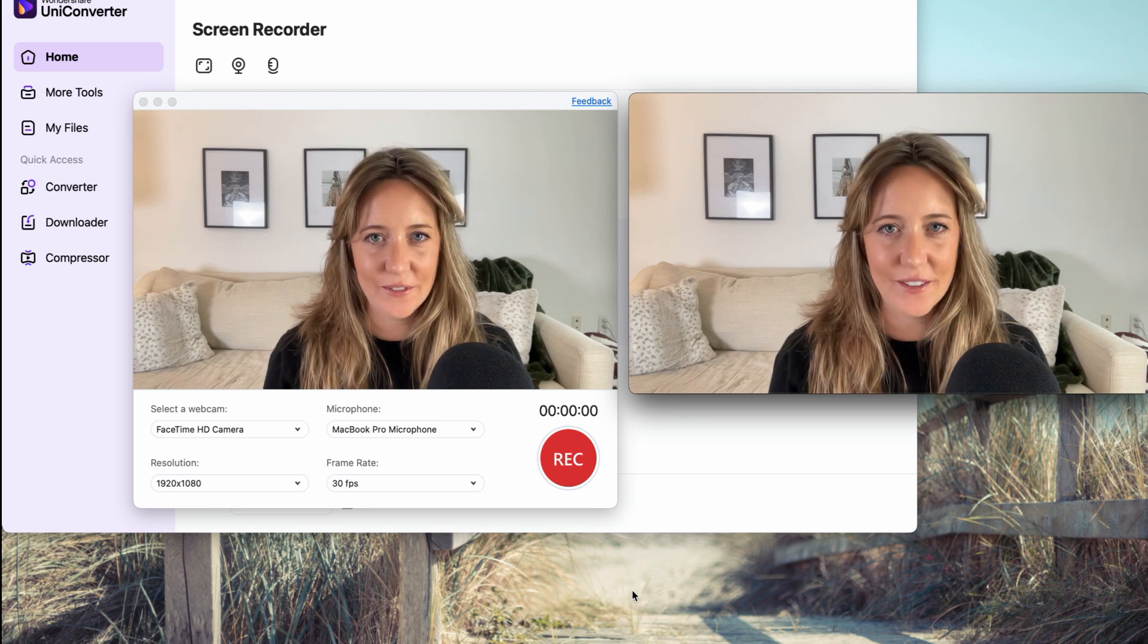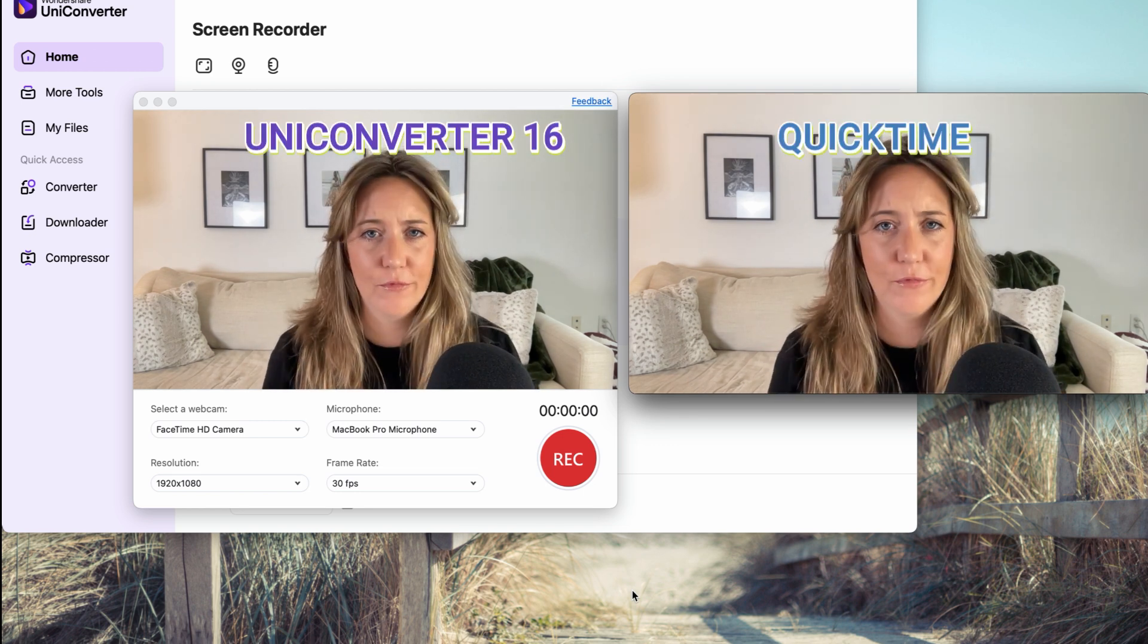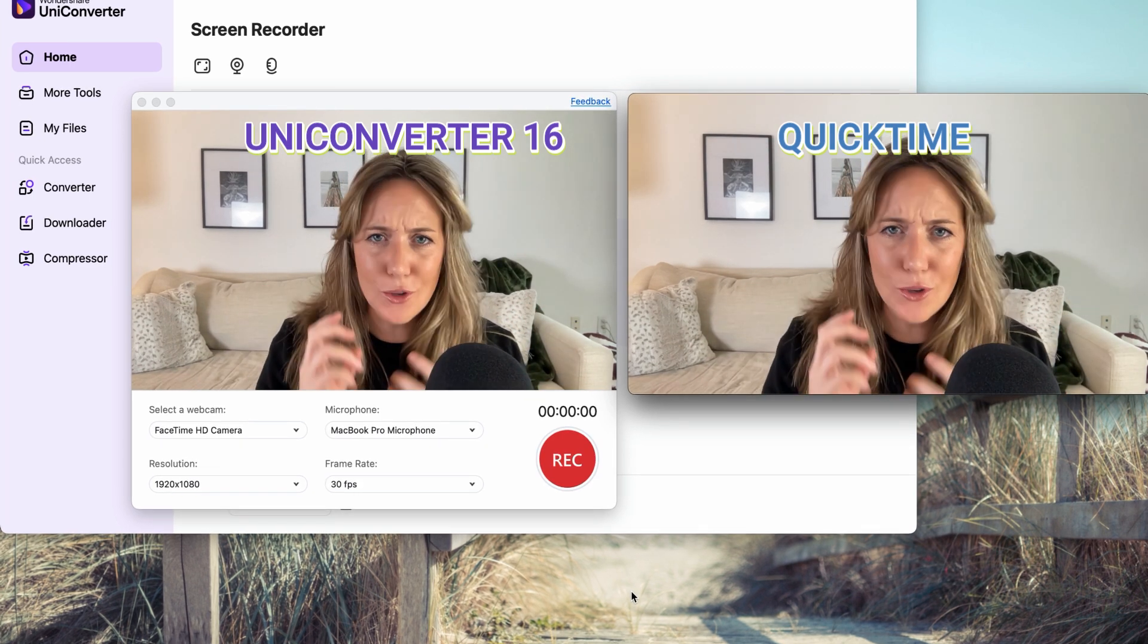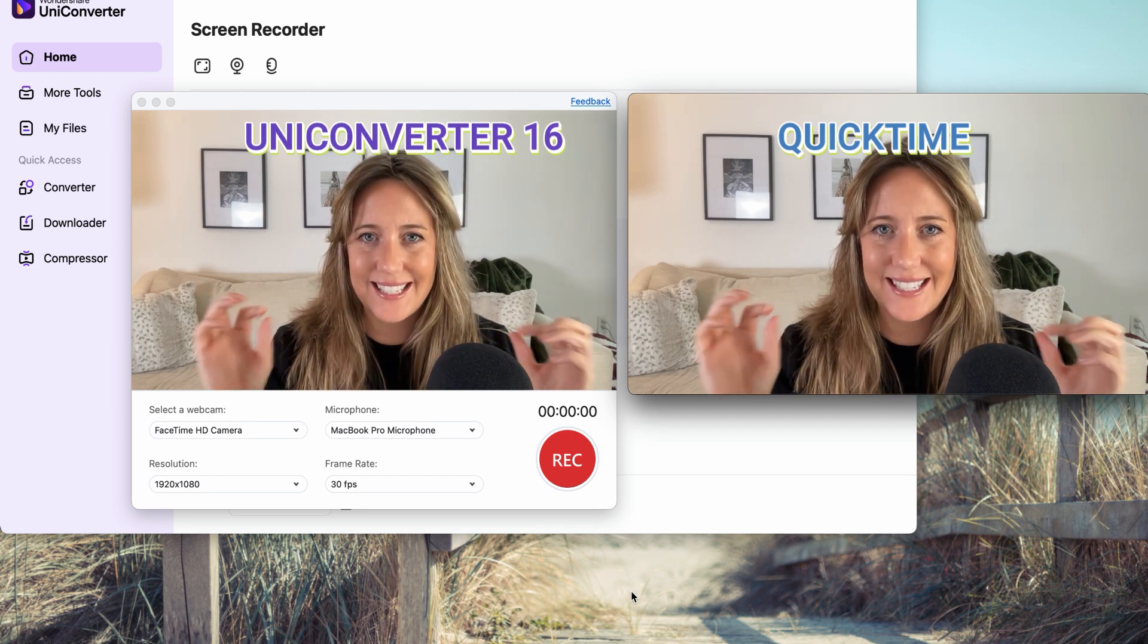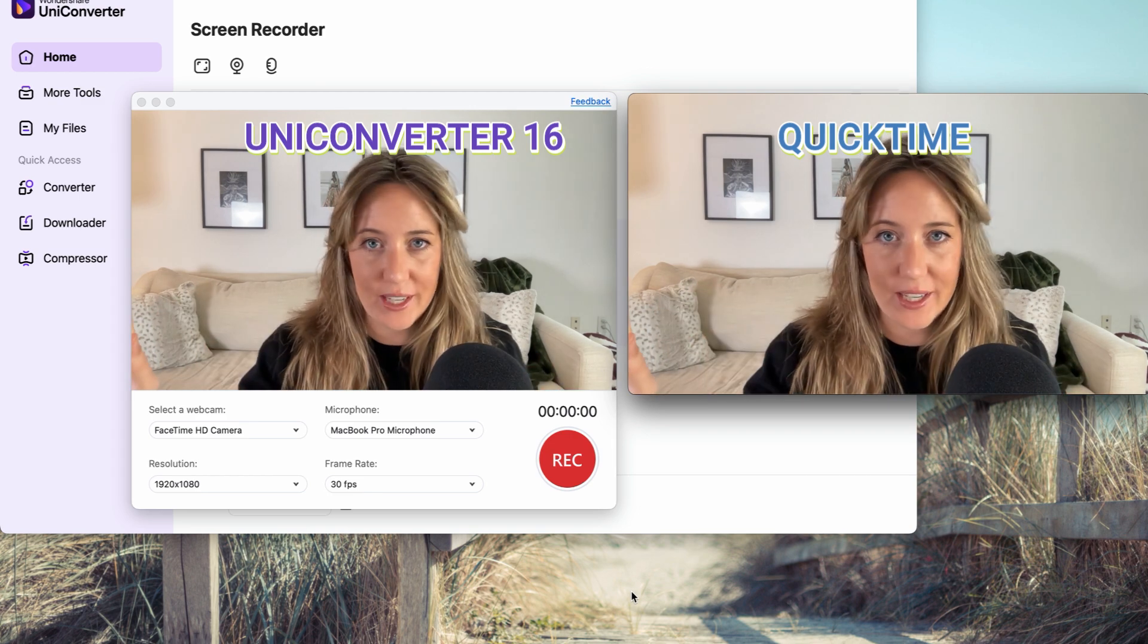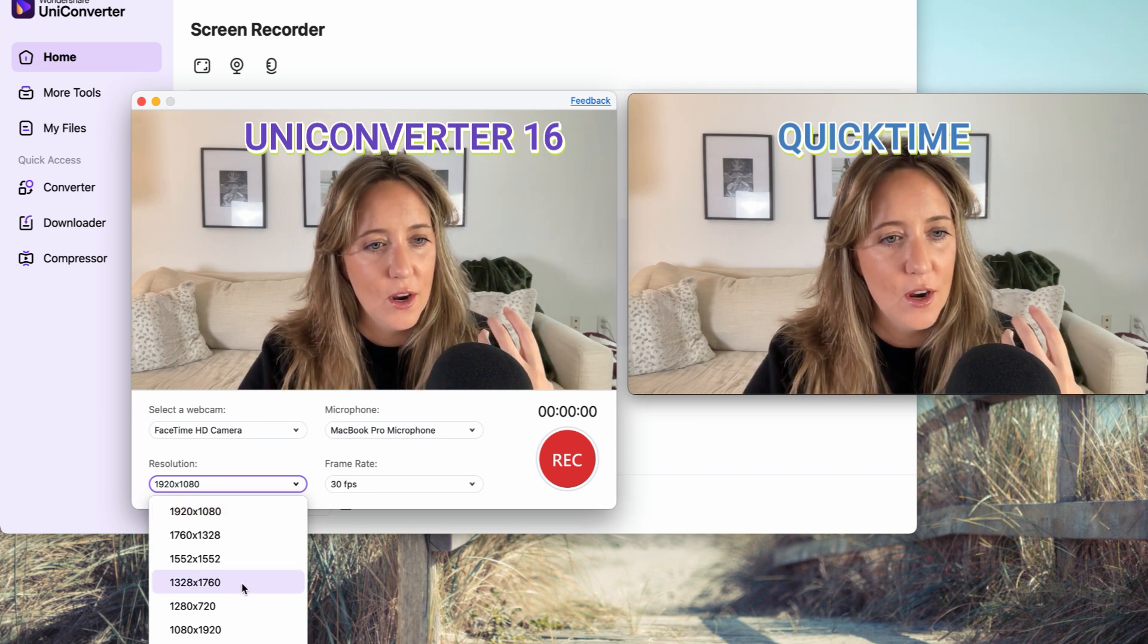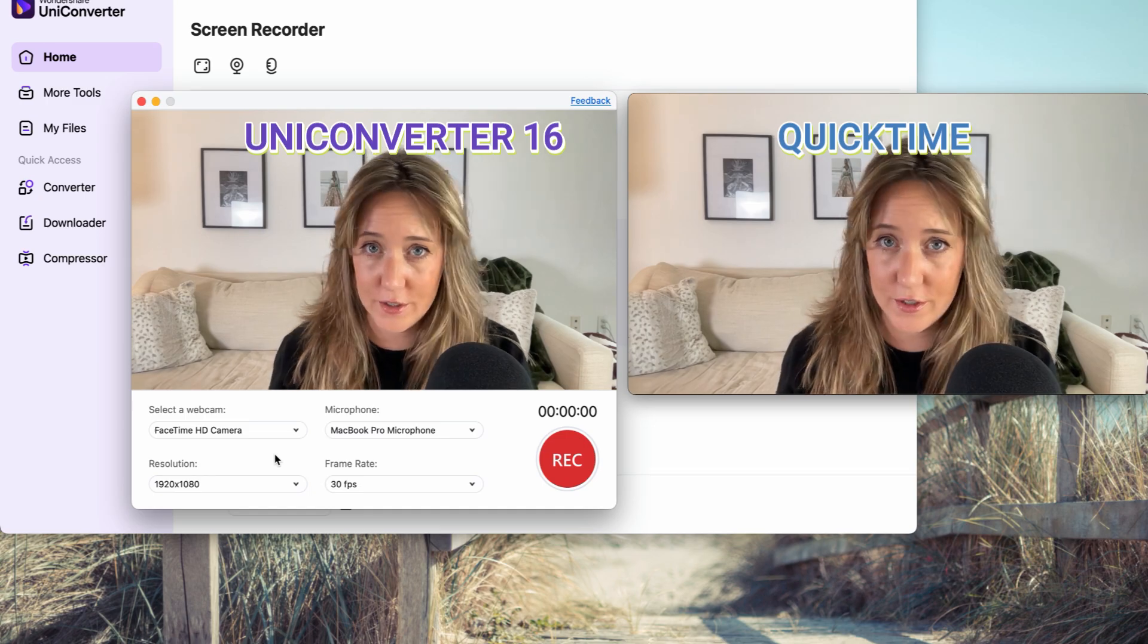Look at the difference between UniConverter's webcam recorder versus what I used to use on QuickTime. The resolution is so much clearer for UniConverter. It's insane. And I am using the exact same camera at the exact same time, my built-in MacBook Pro's camera. QuickTime, it's just looking a little less clear. And you have full control over resolution, which is just something that you don't have control over for many other screen recorders.